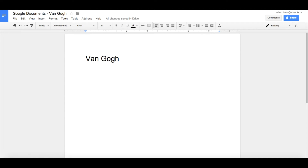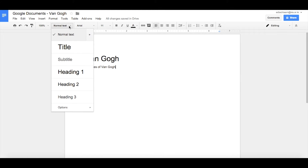Now let's create a subtitle: "Pictures of Van Gogh." Let's choose another style for this and select Heading 2.